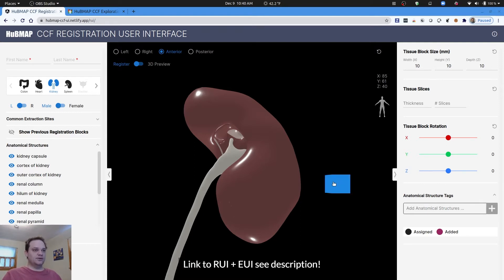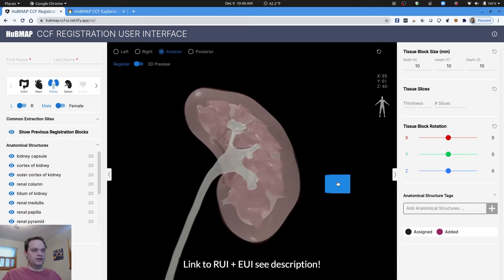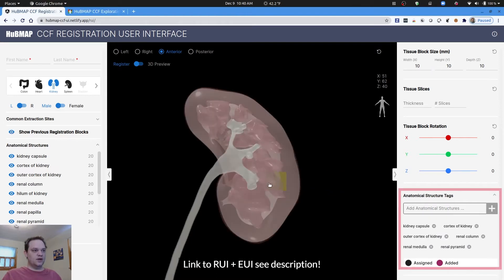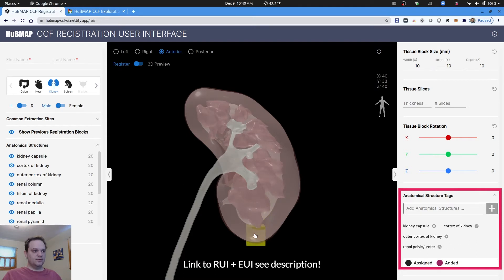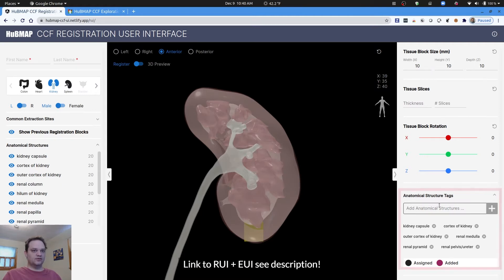In the registration user interface, whenever we are registering tissue blocks, we detect what anatomical structures your tissue collides with in the 3D space. As you move your tissue through the organ, you can see on the bottom right the anatomical structure tags of all the bounding box collisions that have happened within this reference organ.